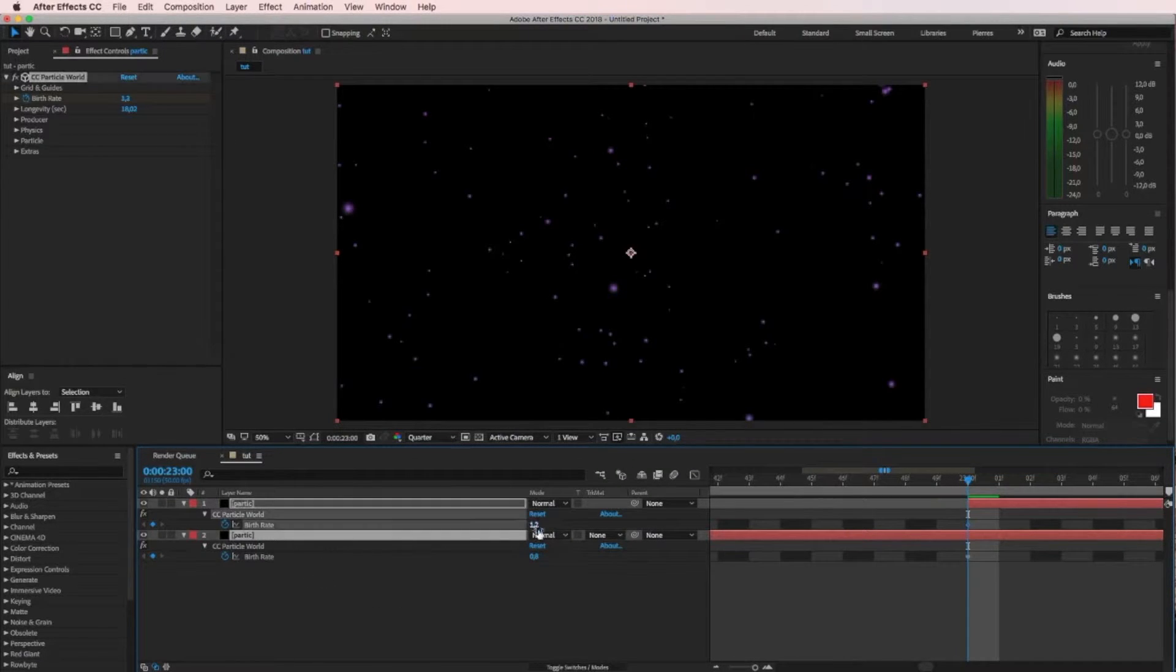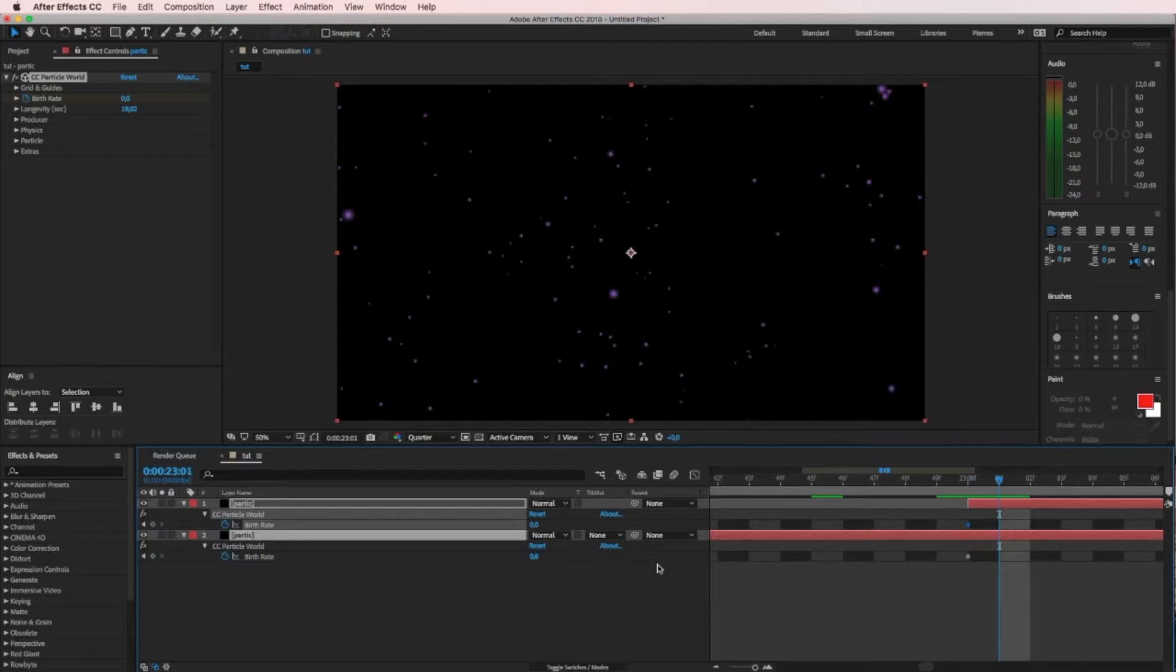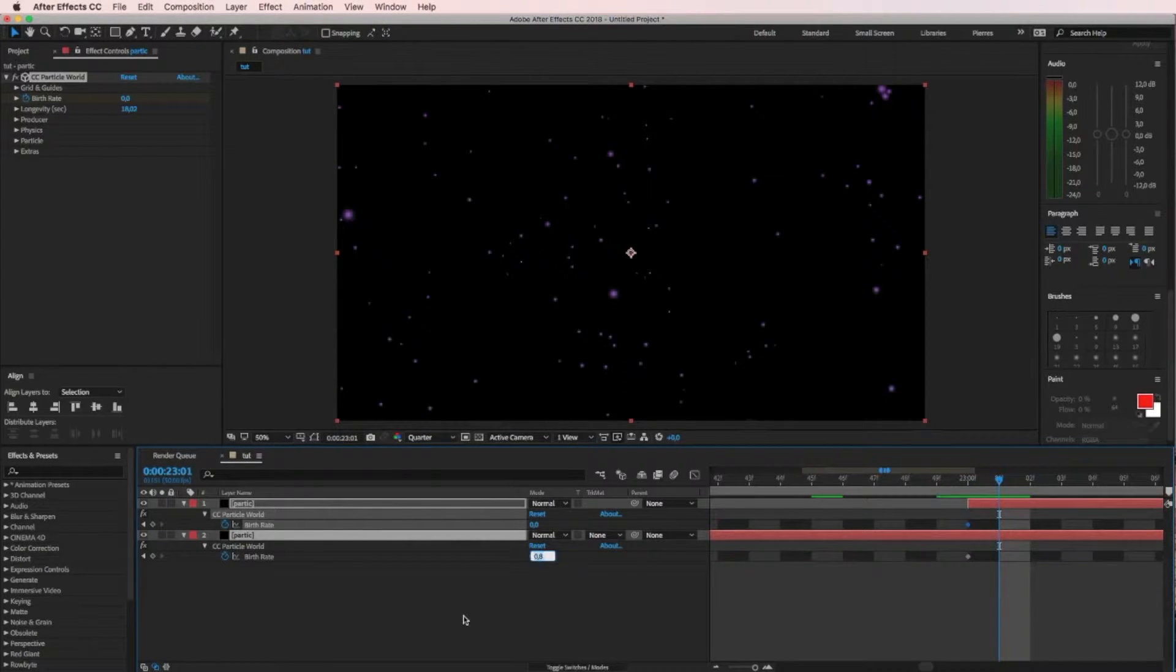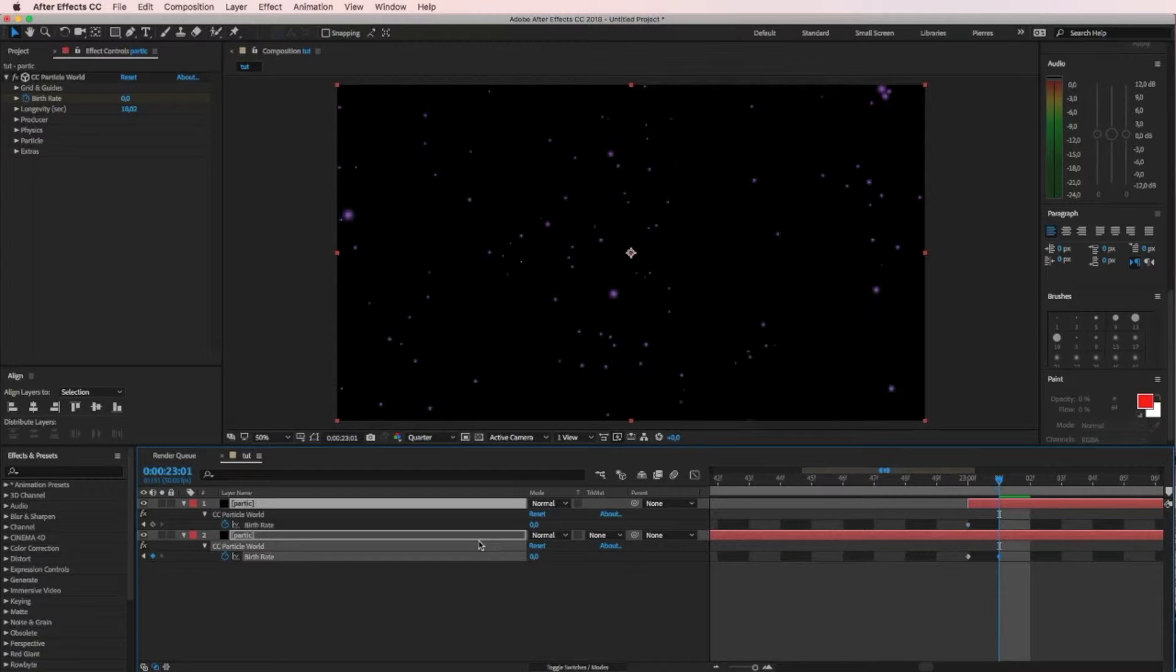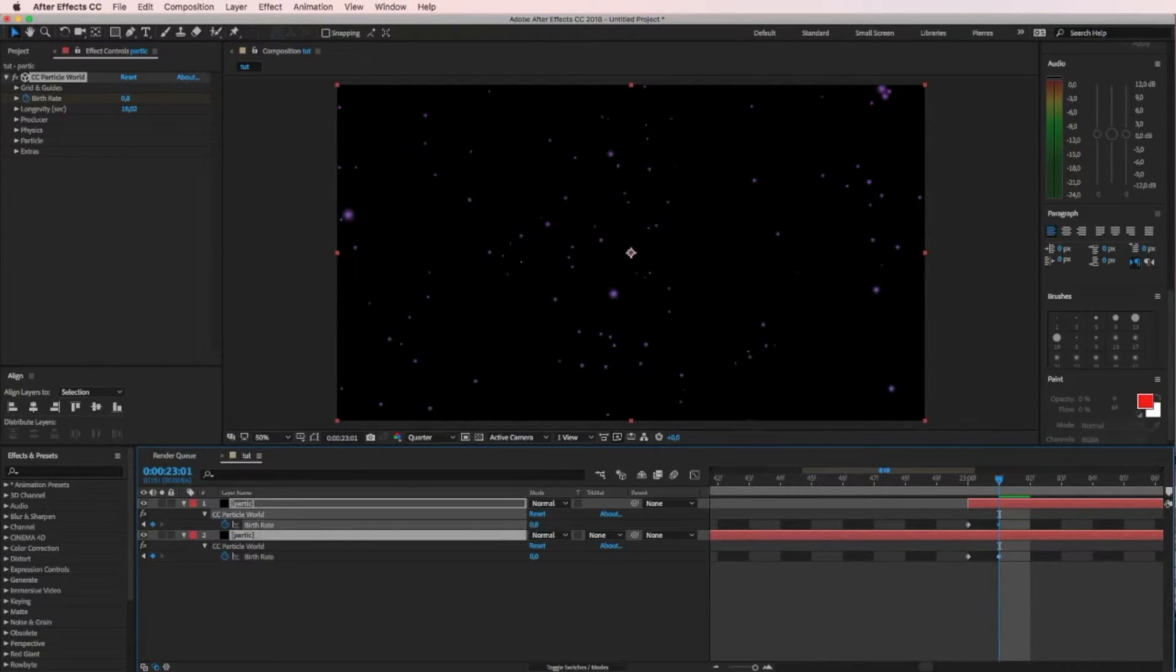We lower that one to zero and press Command and forward arrow to jump one frame. Then we'll kill that one and we'll raise that one to 0.8 - that's the values I use.